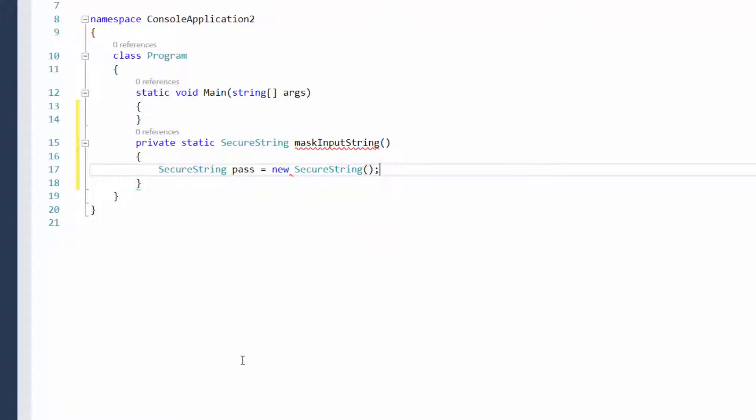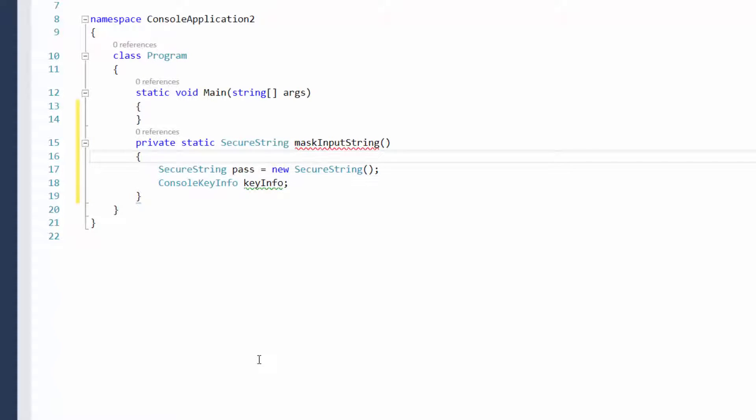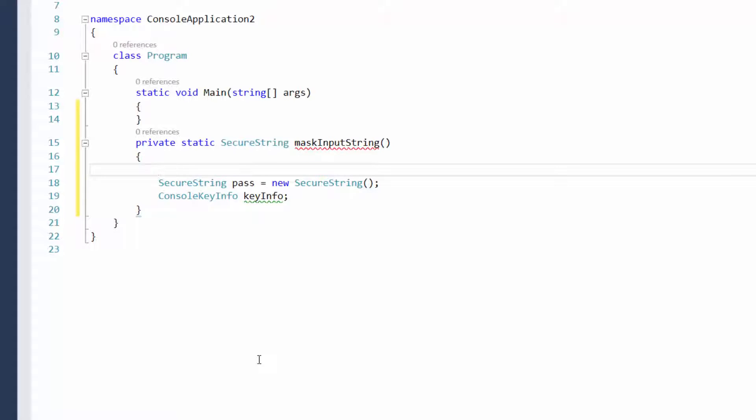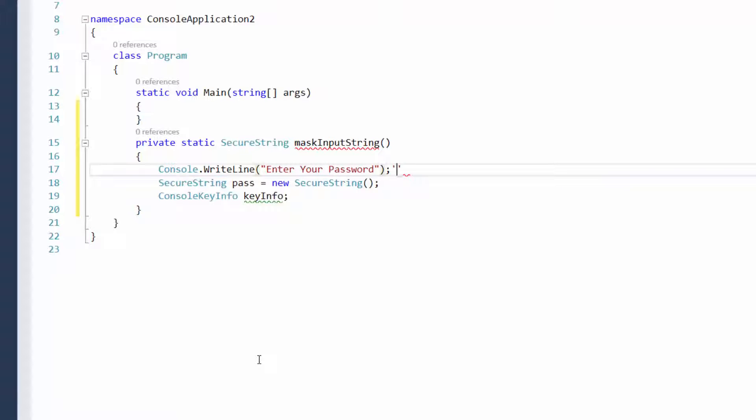So secure string pass equals new secure string. And then console key info. This is basically what's going to help us register what keys are being pressed. And then we're just going to write a little message there: Enter your password, just to make it look a little bit neater for the user.